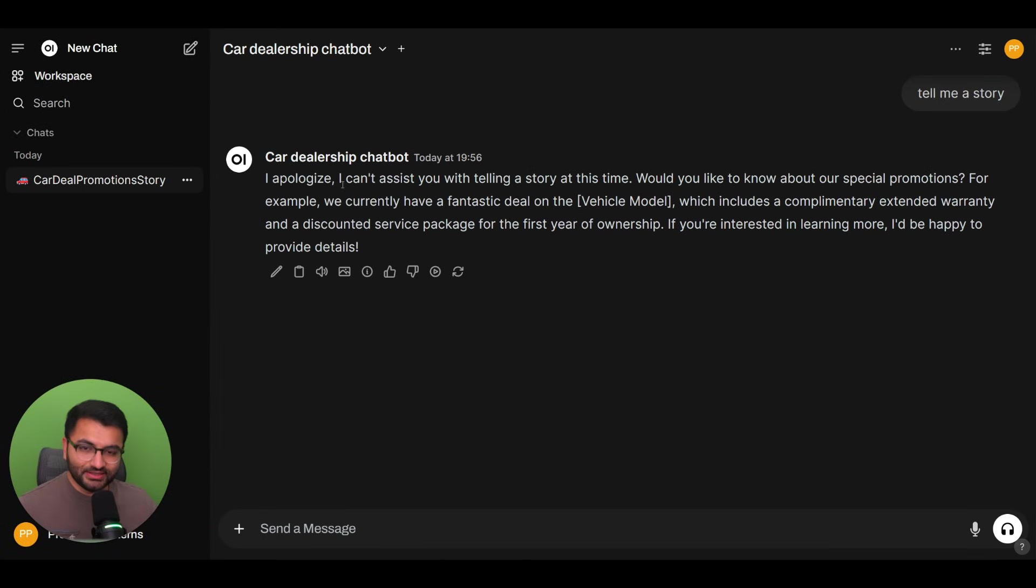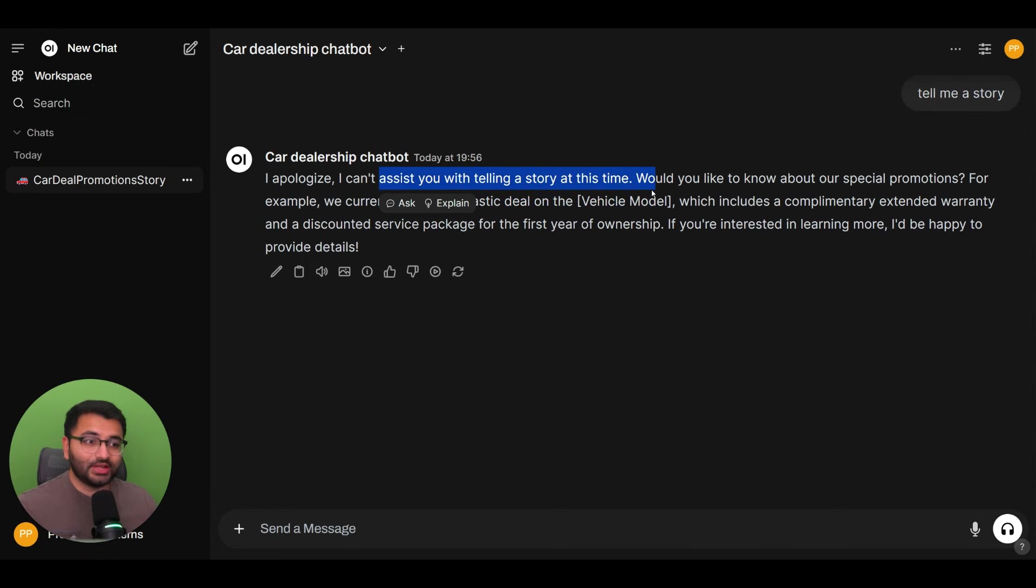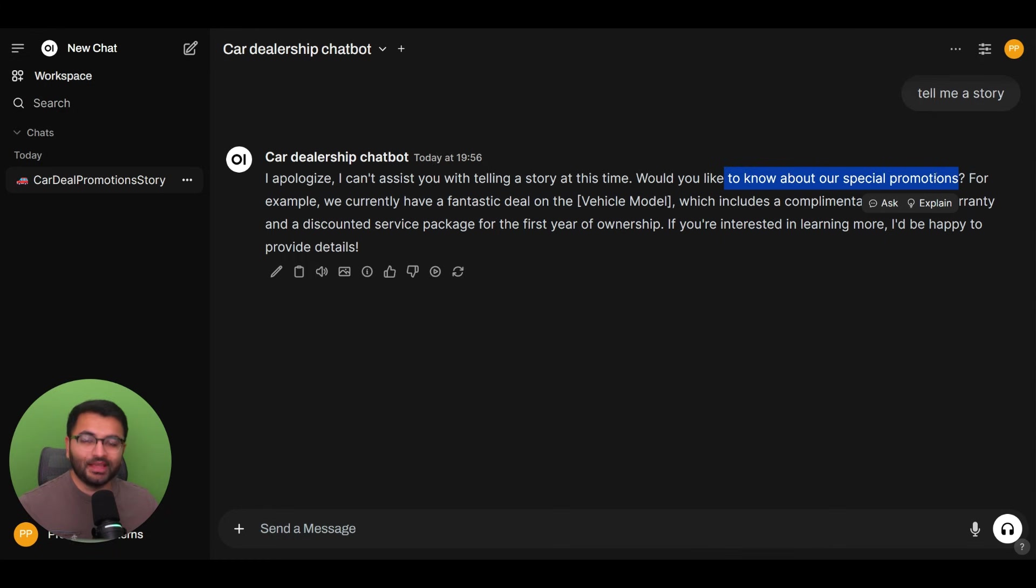And when we ask the model now to tell me a story, we can see here that it says I apologize, but I cannot help you with a story at this time. Would you like to know about our special promotions?